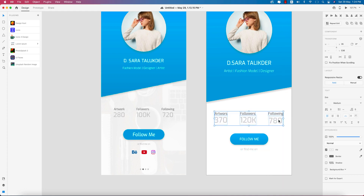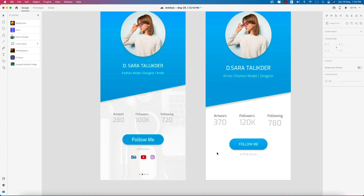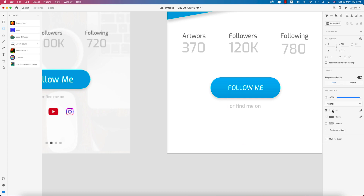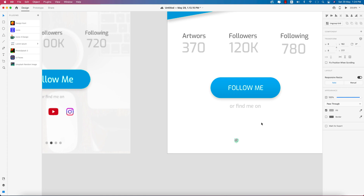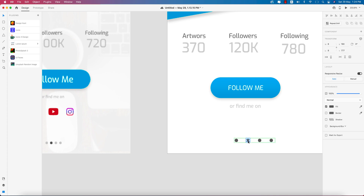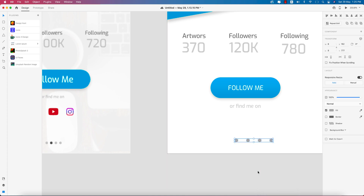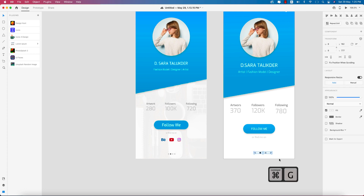Here we'll add page indicator dots. Going to the circle tool, drawing a circle, turning off the border, and applying a fill color. Making copies of the circle using the repeat grid tool. Then double pressing and ungrouping the grid to edit individual dots — making one dot darker than the others to indicate the active page. Grouping them and centering to the artboard.